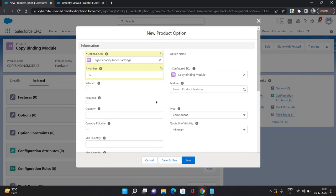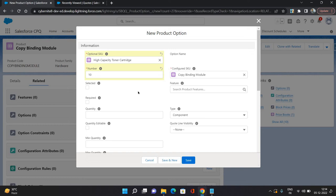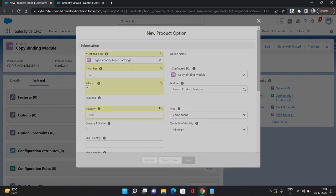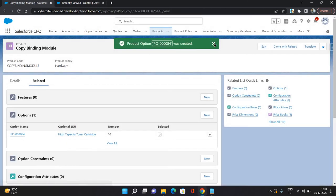SKU you do not have to change. Copy Binding Module would be your SKU. Then there are options to keep it as selected or required. If you check selected, that means whenever you add this bundle product, this product will be automatically selected under it. And if you set it required, then it will be required, means you cannot deselect it on the edit lines page. For now I am making it as selected, and quantity I'm giving it as one, and I'm saving it.